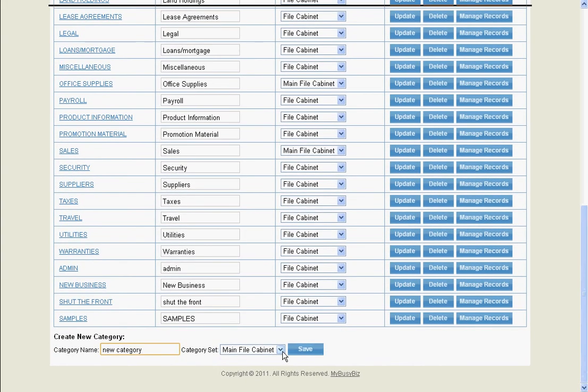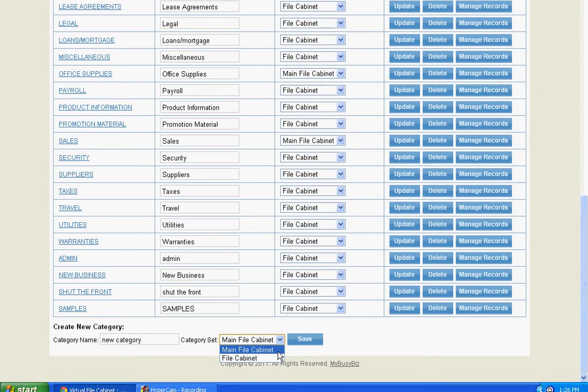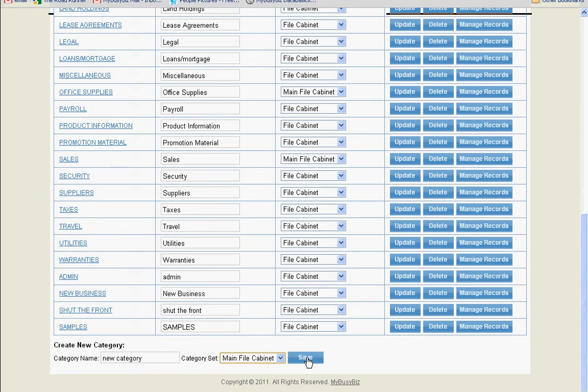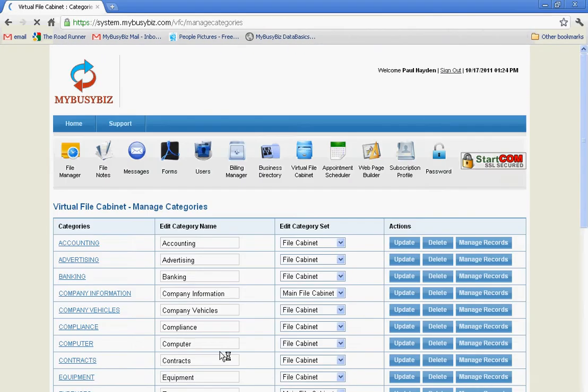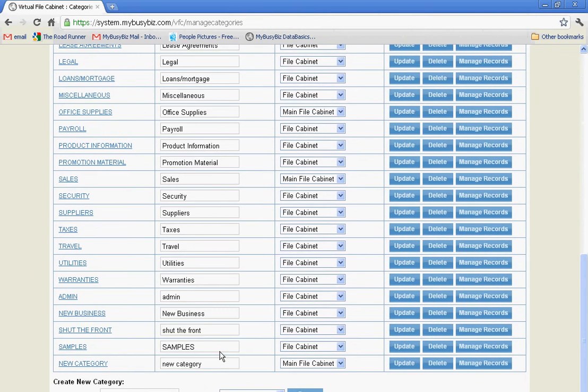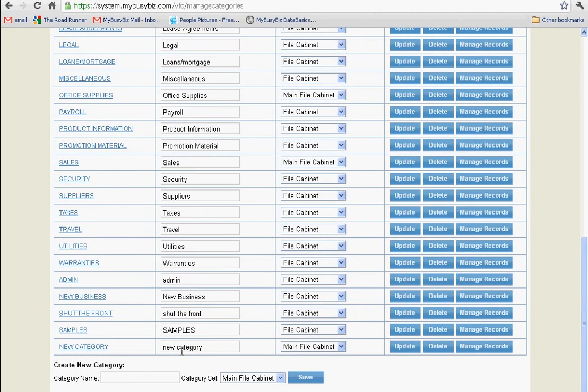You can then choose to have this category in your main file cabinet or your general file cabinet. We have just created a new category for you to store records in.